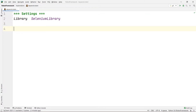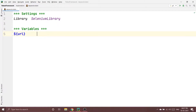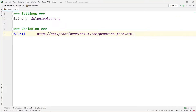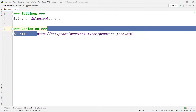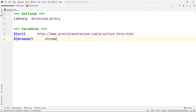Then I am going to create a variable section. How we used to create variables in Robot Framework — we use a dollar sign and in curly braces we write the name of our variable. So let's say URL, and this URL variable will contain the URL of our webpage. I copied this URL and I'm going to paste it. Then let's create another variable to store our browser name — let's say browser — and inside this variable I'm going to write Chrome.